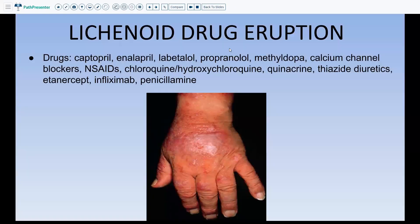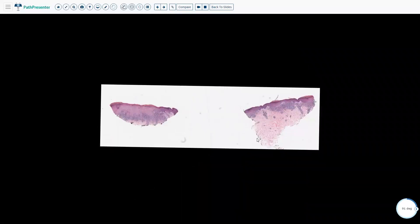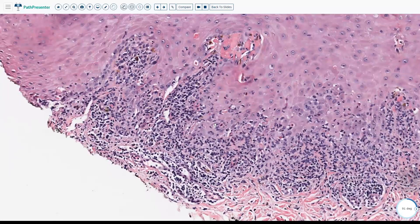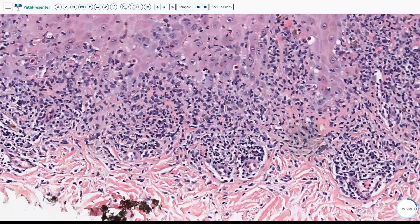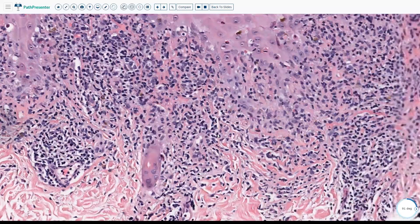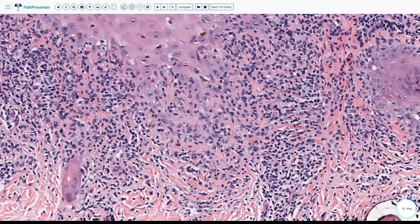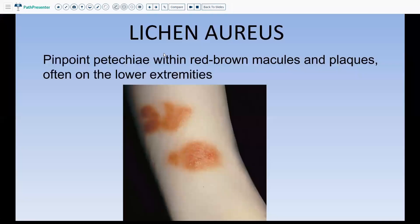Lichenoid drug eruption can be caused by multiple drugs. The reason you need to look at the lichenoid infiltrate at high power is that anytime you have a lichenoid infiltrate, you go to high power and scan the slide from one end to the other. You see the dense lichenoid infiltrate and dyskeratotic keratinocytes, but now you also see admixed eosinophils. If you find eosinophils within the infiltrate, then more likely the diagnosis is a lichenoid drug eruption. You scan the entire slide for scattered eosinophils, then you say: lichenoid dermatitis with admixed eosinophils, and note that the presence of eosinophils is suggestive of a lichenoid drug eruption.